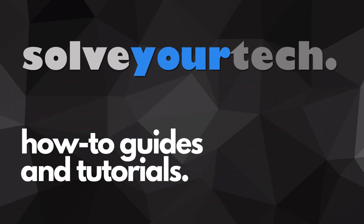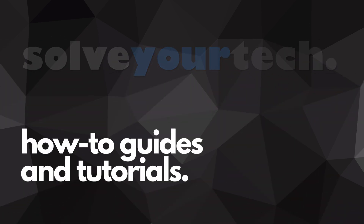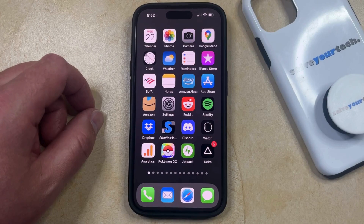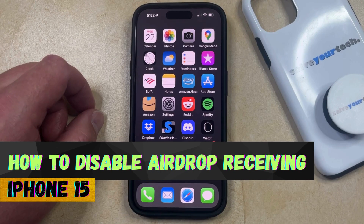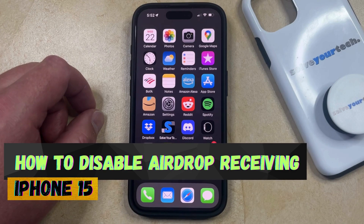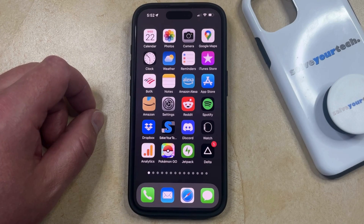SolveYourTech.com, your source for how-to guides and tutorials. Welcome to our video about how to disable AirDrop receiving on iPhone 15. If this guide helps you out, then please consider subscribing and liking this video.